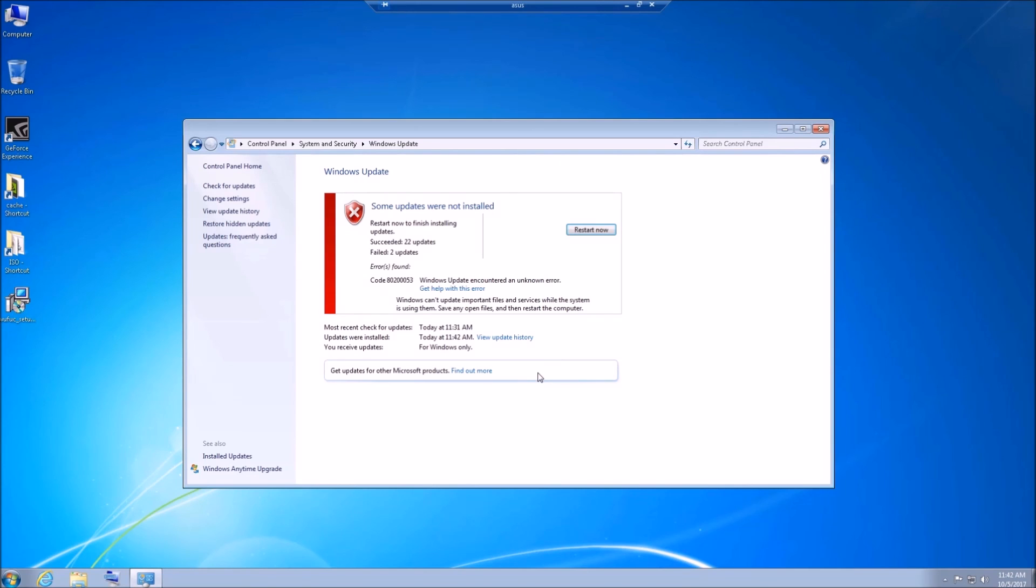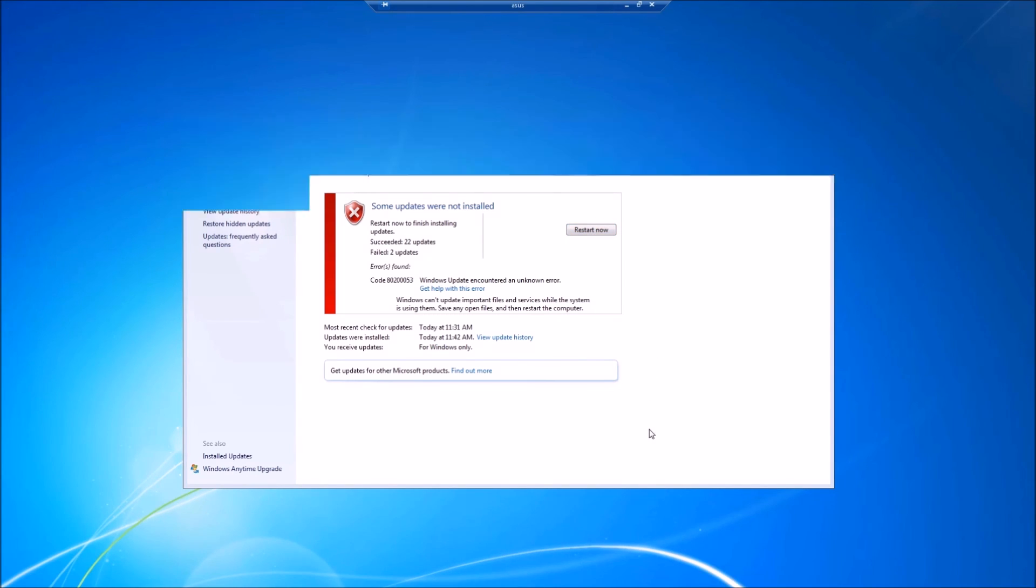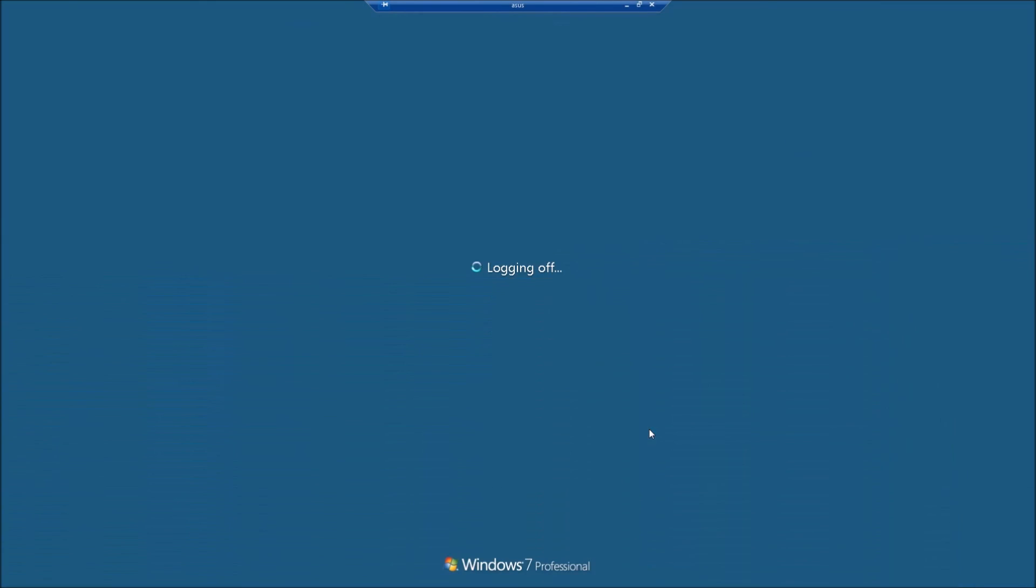Don't worry about that error. Windows evidently didn't need one of the updates, so that's not that big of a deal. We'll see you later. Ciao.